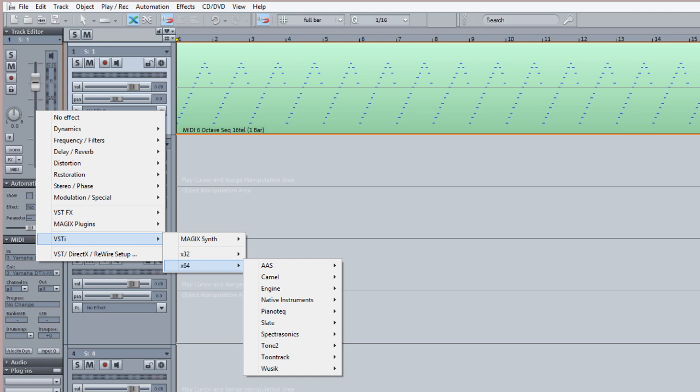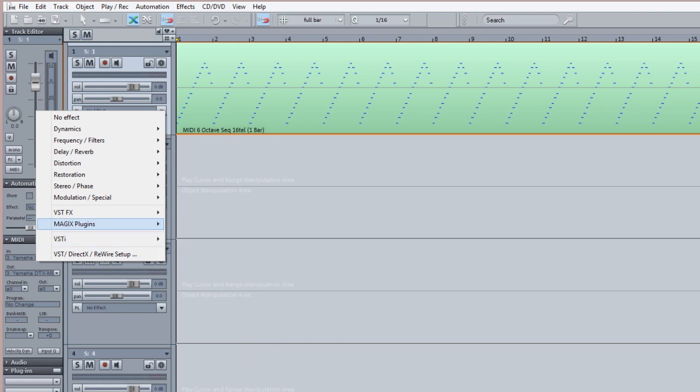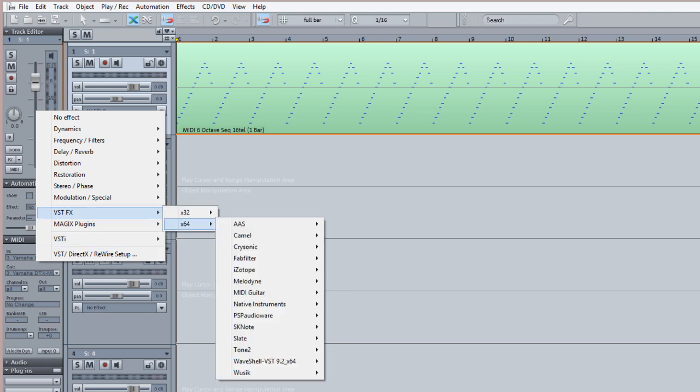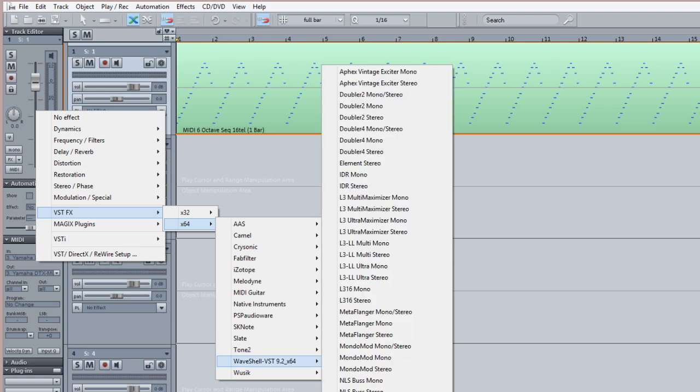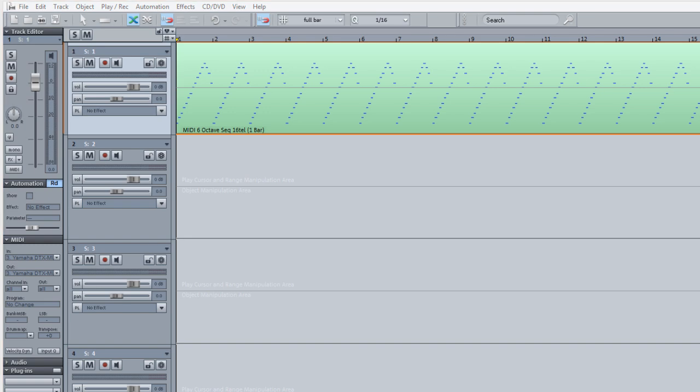So what you need to do is go to the VST FX menu and I'm going to X64 Waves Shell, and at the top it says Element Stereo. So I'm going to open that.